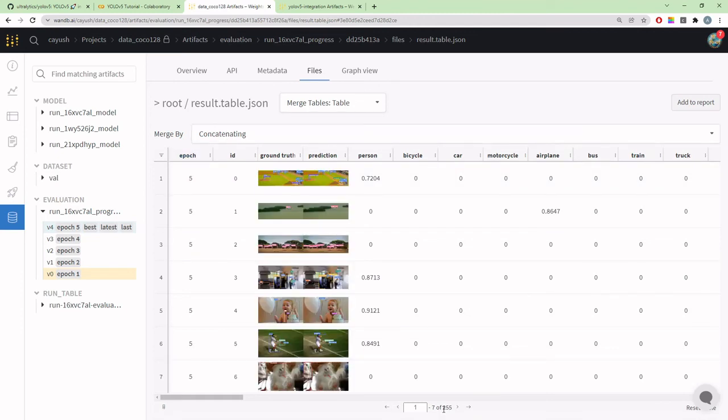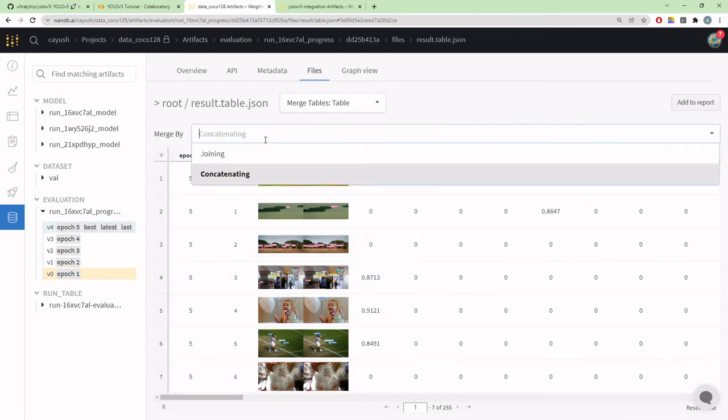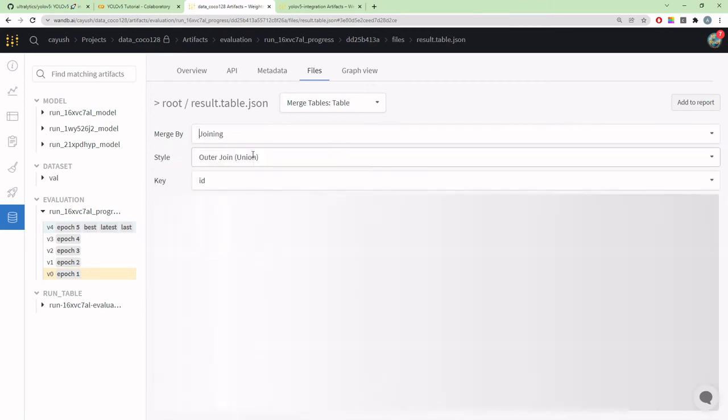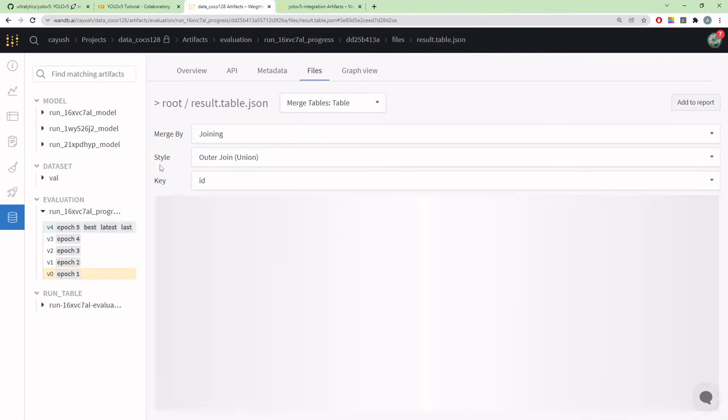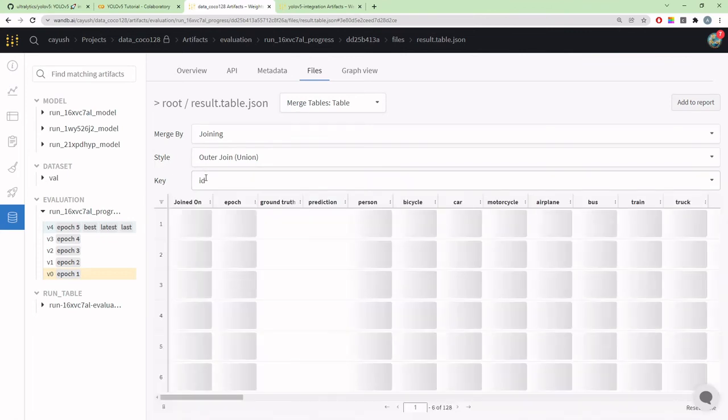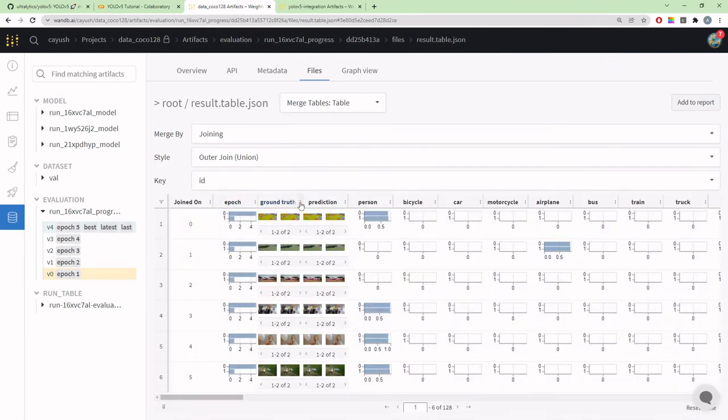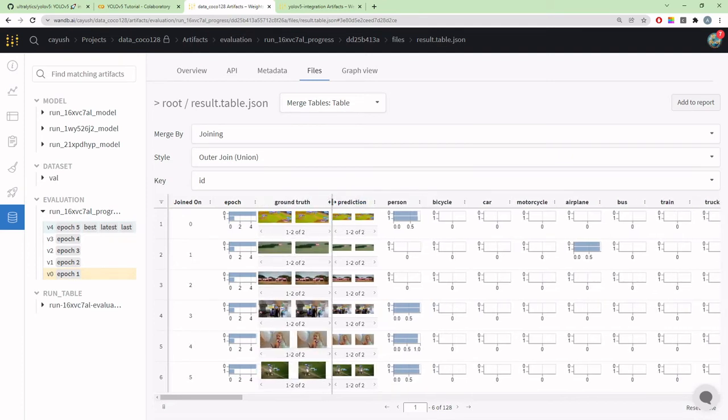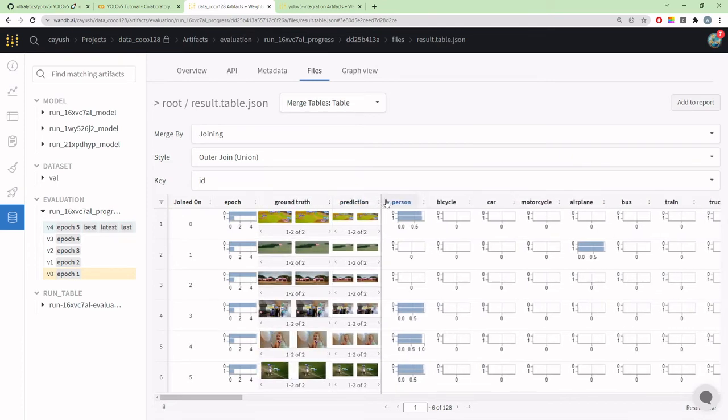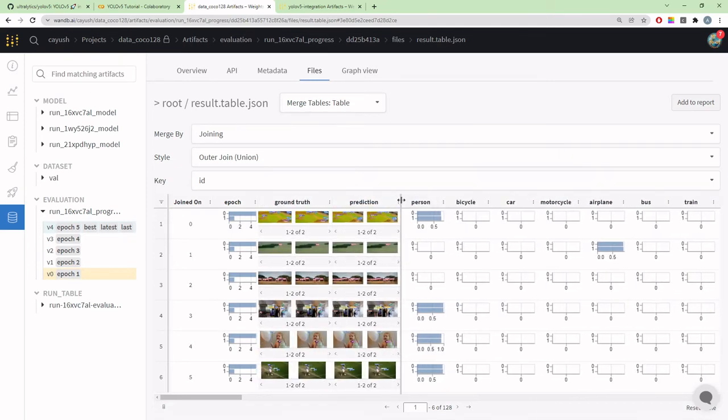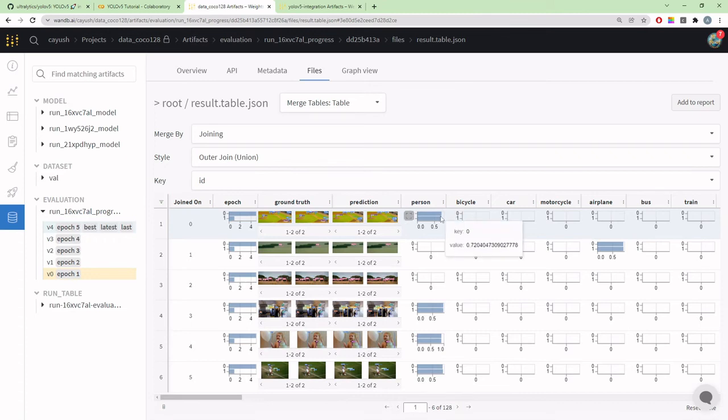By default it will concatenate—that's database language. I don't want to concatenate them, as you can see it has increased the number of rows. I want to compare them side by side, so I'll change it to join. It's joining on particular ID, so now our predictions and ground truths are side by side for both epochs.